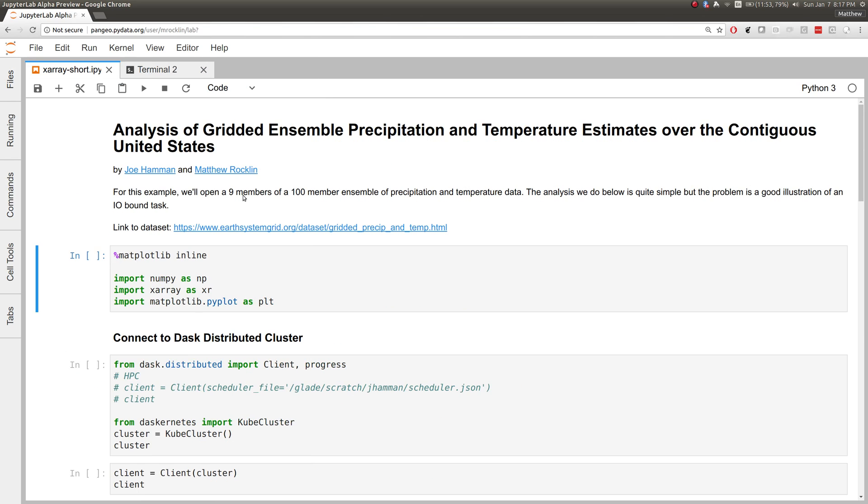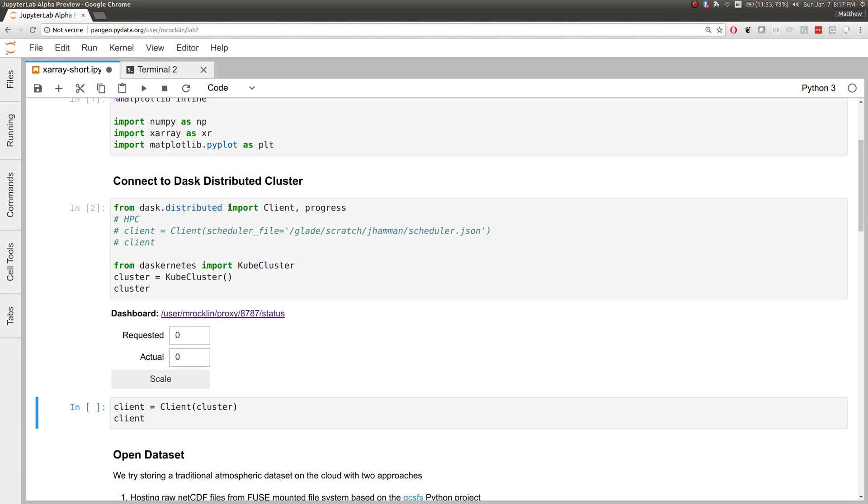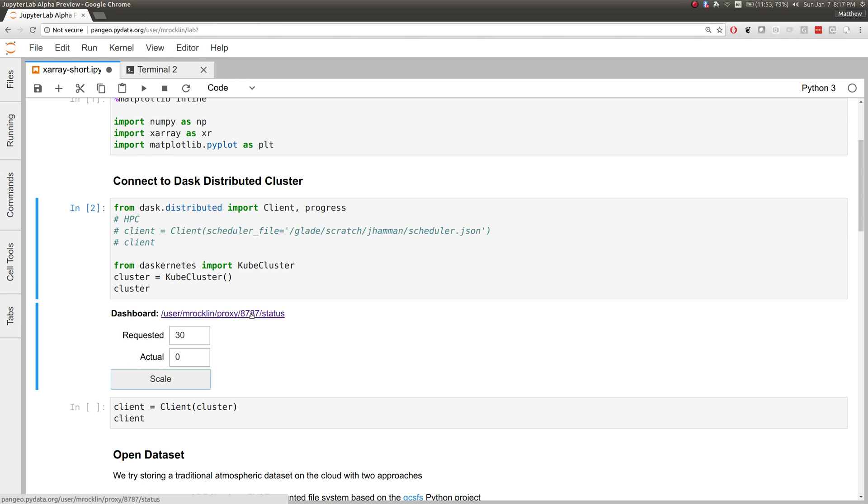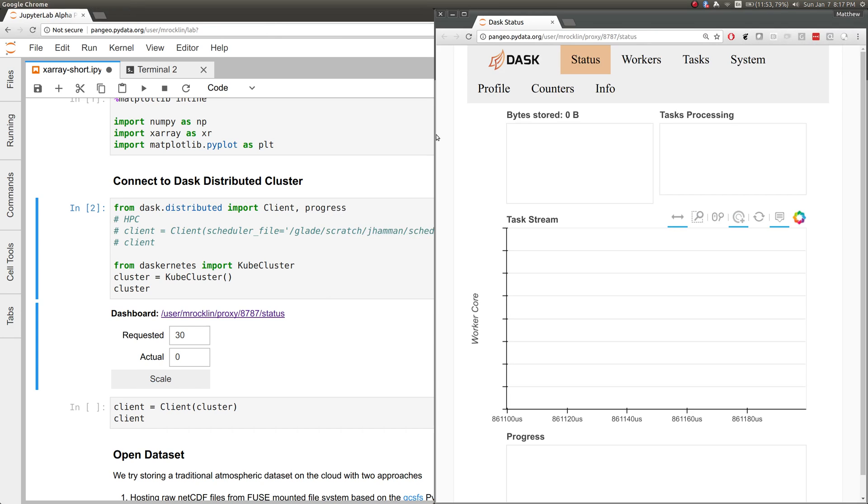Inside these Jupyter Notebooks, we can connect to that same cluster with Dask and Kubernetes. Here we've created a local scheduler, and we can ask for, say, 30 nodes. This is going to take a moment, but we're now asking the same cluster on which our Jupyter Notebooks are deployed to also launch Dask.